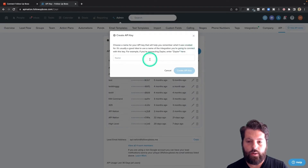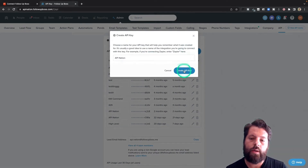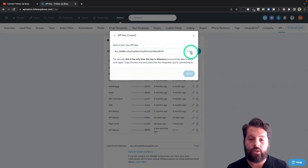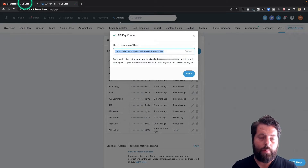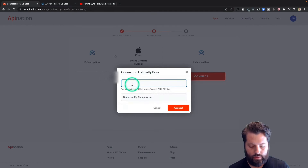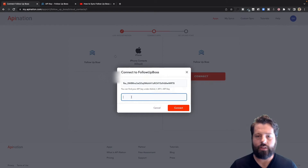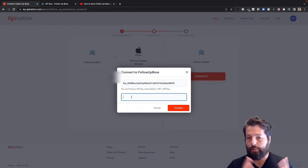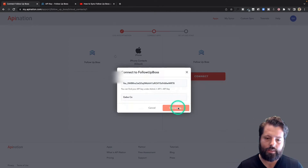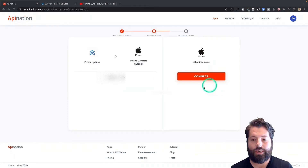If you haven't created any API keys yet, click the button to create one. You can name it whatever you want — I'm going to name mine 'API Nation' because that's what I'm using it for. Hit 'Create API Key.' It's going to show you the key — this is the only time you'll see it, so make sure you copy it. Now we'll go back to API Nation to plug it in and paste it in. The label is just if you're managing more than one Follow-Up Boss account, so you can tell the difference. I'm going to name mine after myself and hit 'Connect.' Follow-Up Boss is now connected.